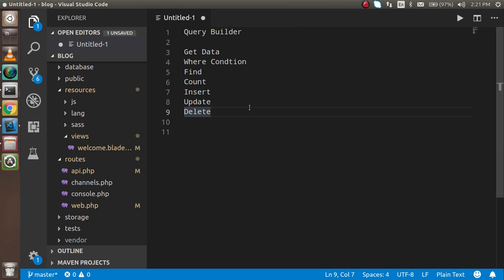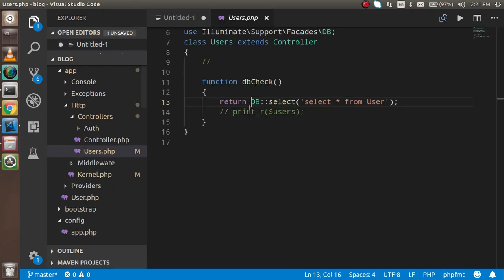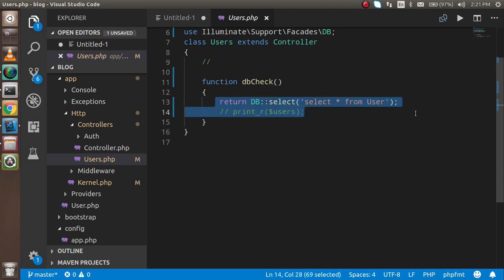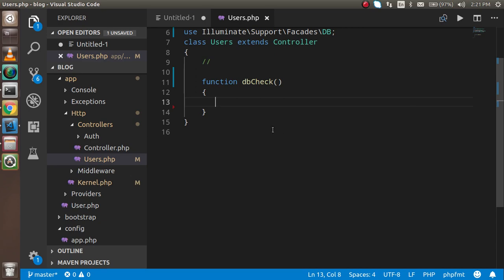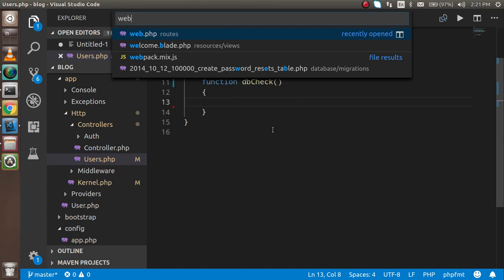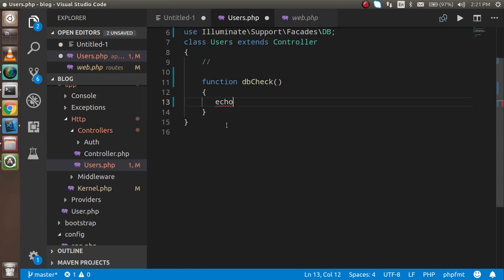I already made a controller from the previous video. If you don't know how to configure the database and connect it with Laravel, you can watch the previous video — the link is in the description box. I'm going to comment out the previous code and write everything from scratch. I'll also show you the router I made in the last video.